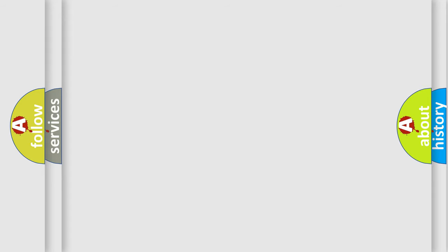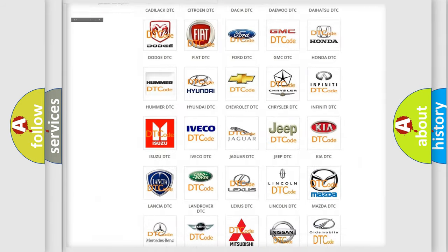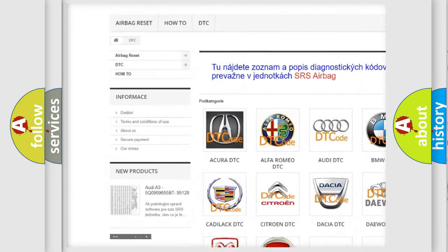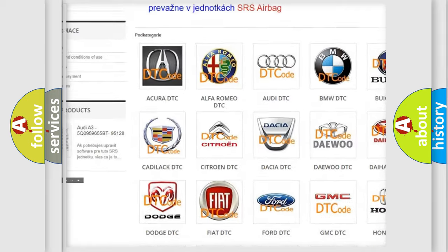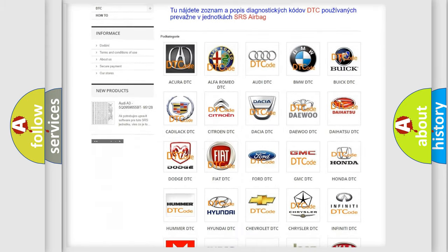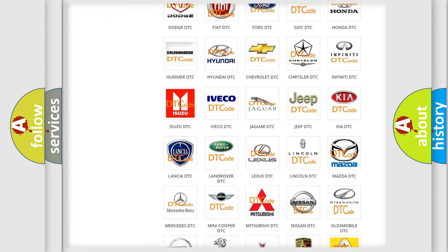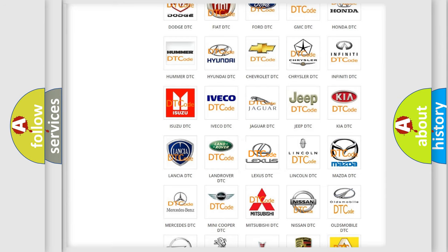Our website airbagreset.sk produces useful videos for you. You do not have to go through the OBD2 protocol anymore to know how to troubleshoot any car breakdown.